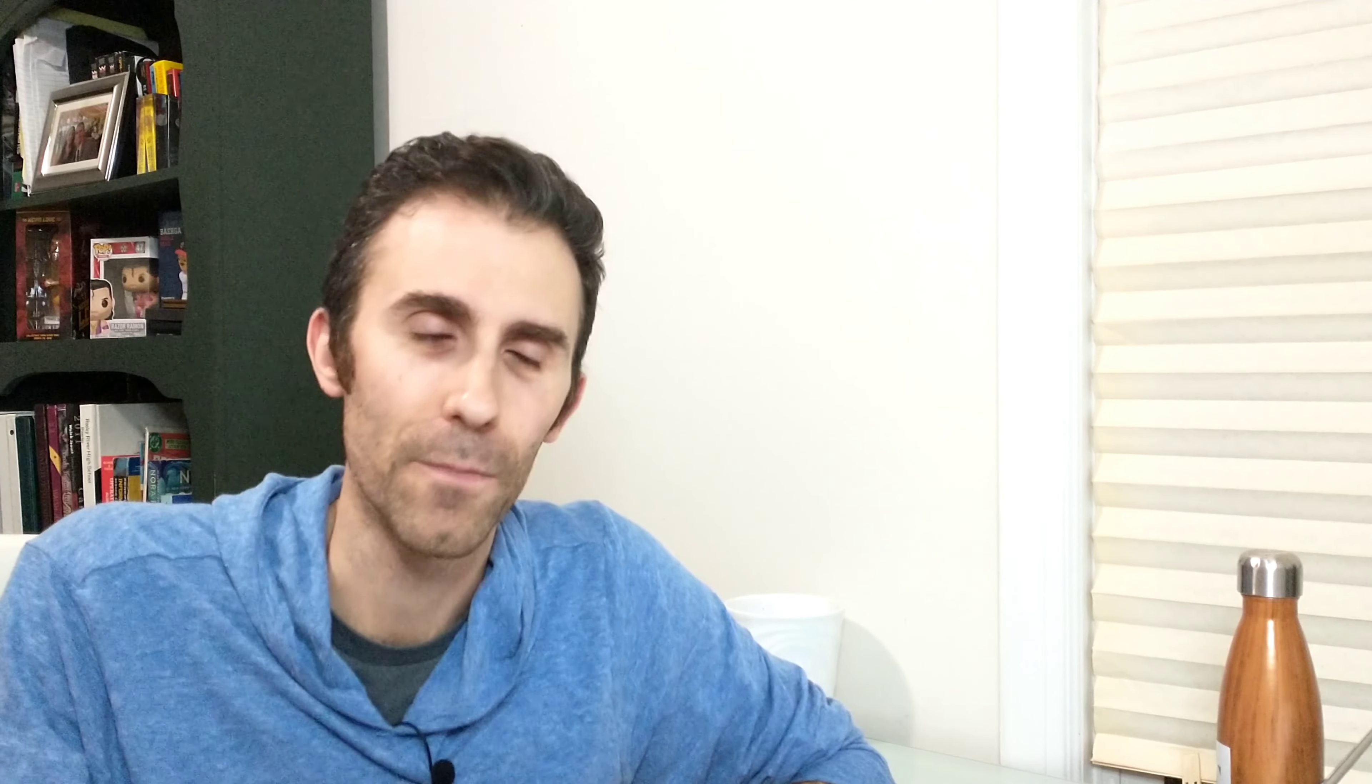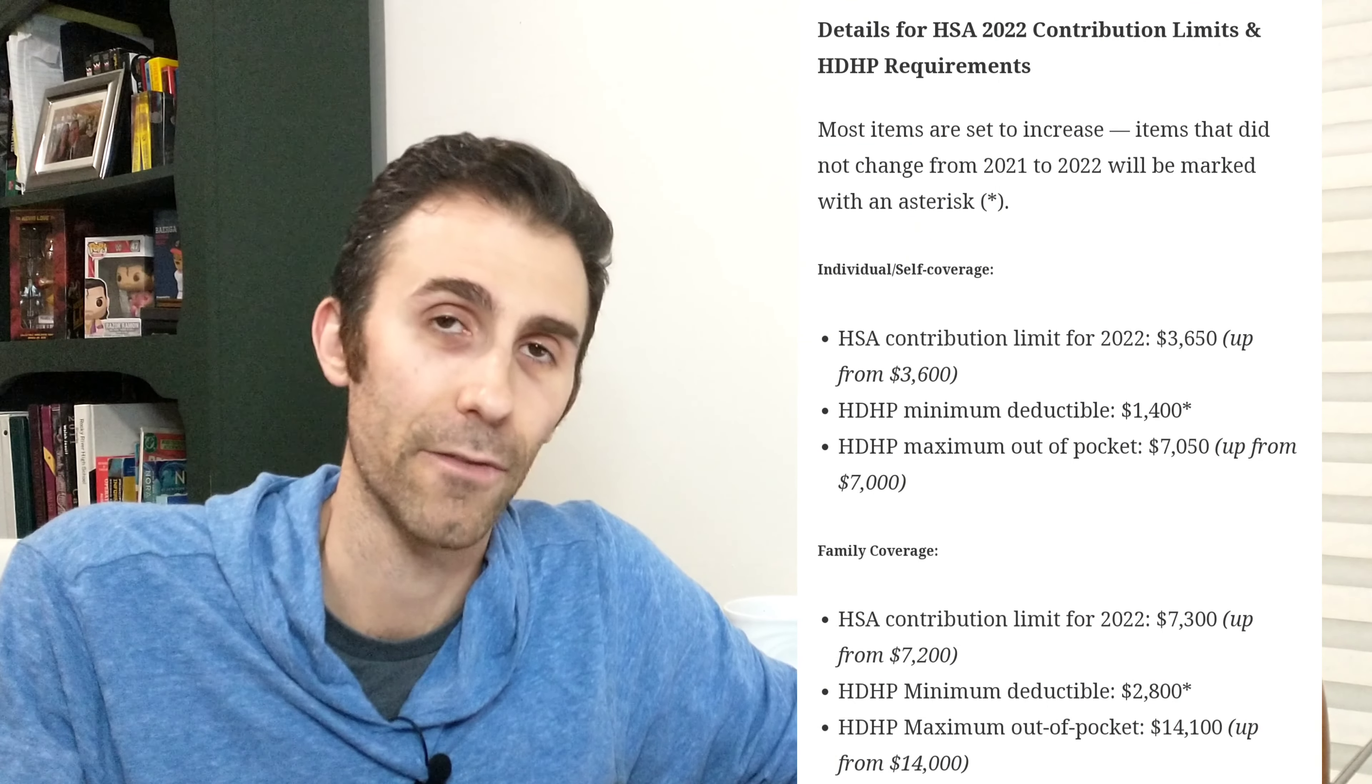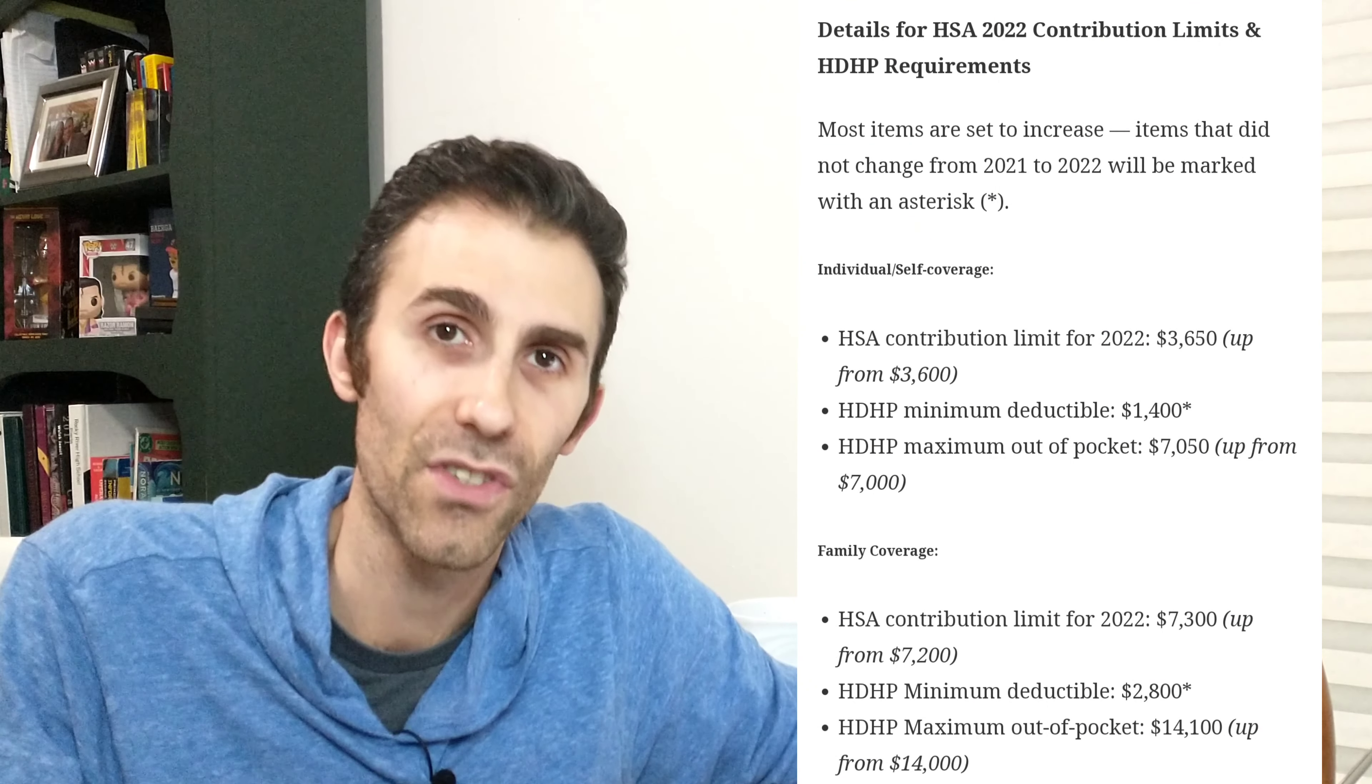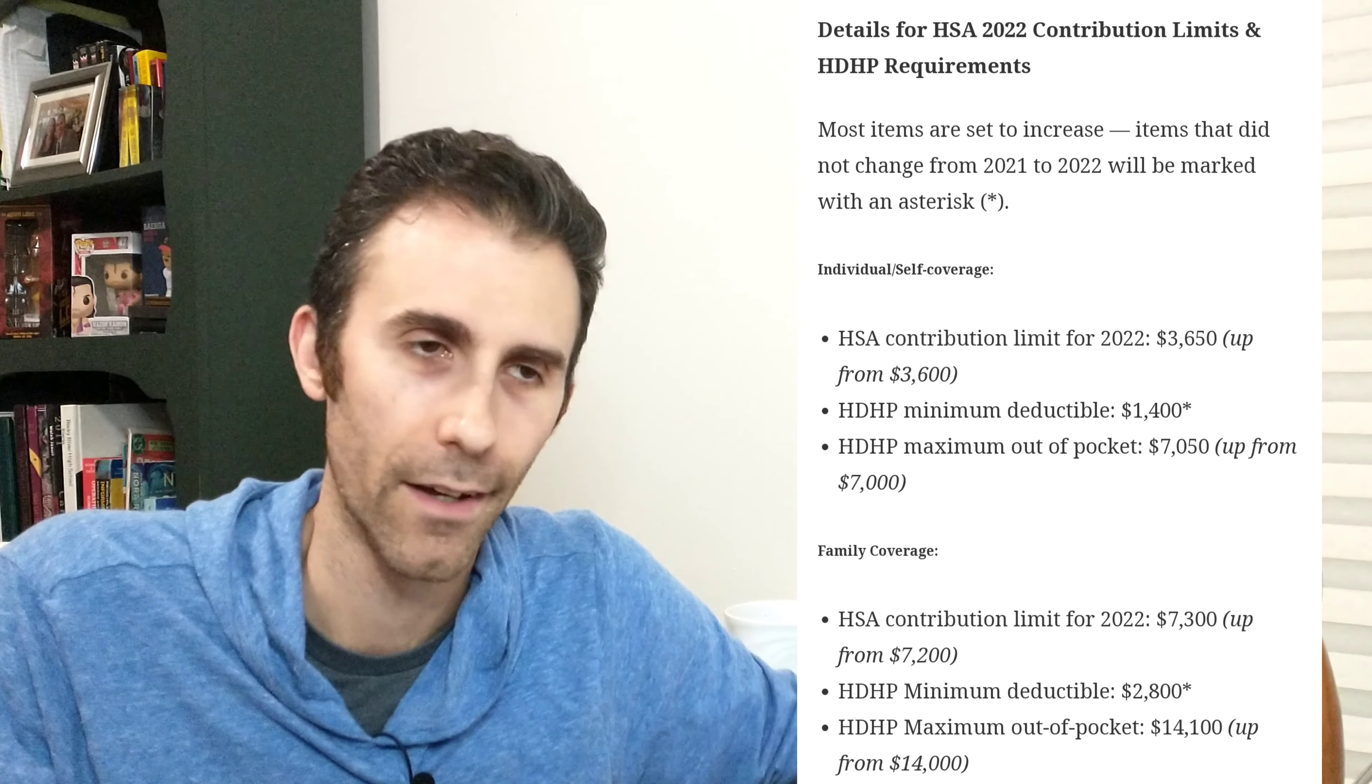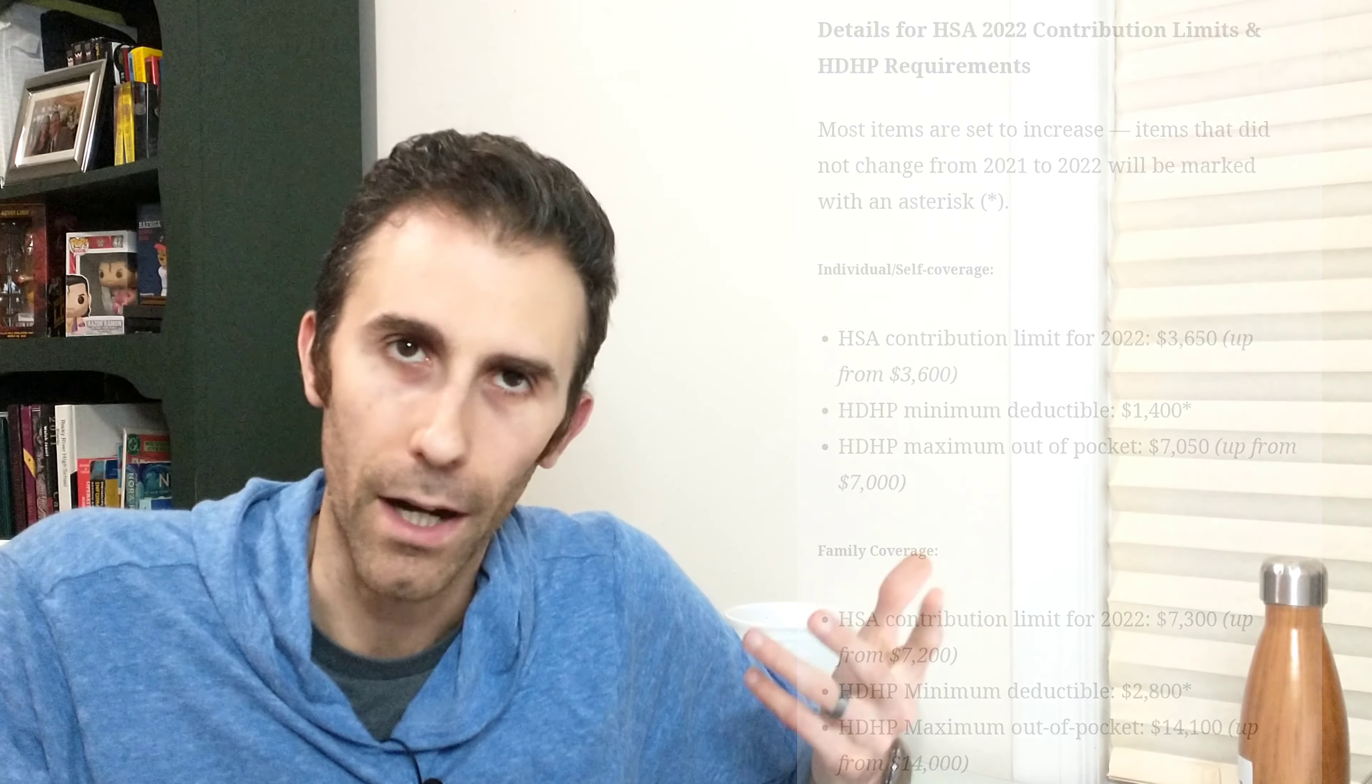But again, I was here to talk about how much can you contribute to an HSA. Well, in 2021 you can invest or save or put away $3,600, and then that goes up a whopping $50 in 2022 at $3,650. Now again, when you take all of the tax benefits in 2021, the federal at 22%, your state at 3%, plus the FICA, your Social Security and Medicare.